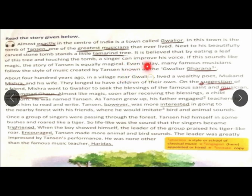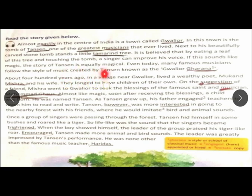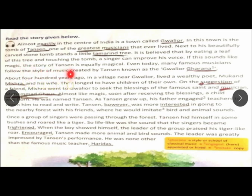Even today, many famous musicians follow the style of music created by Tansen, known as the Gwalior Gharana. Gharana means a style or school of classical music.